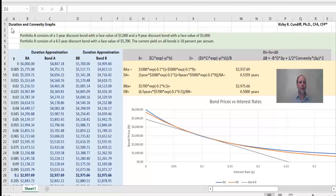In this video, we will discuss duration and convexity using an example similar to a problem out of the excellent text, Hull, Options, Futures, and Derivatives.